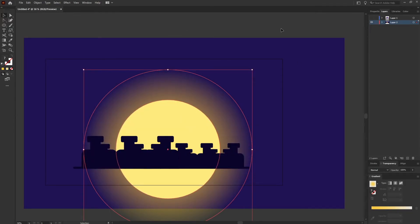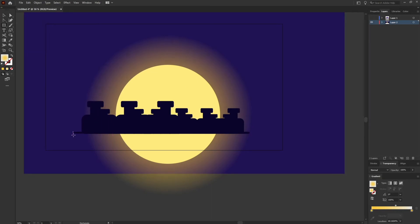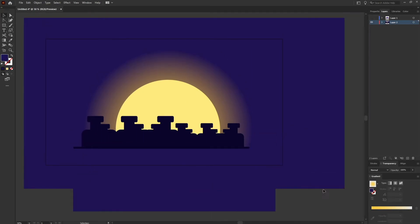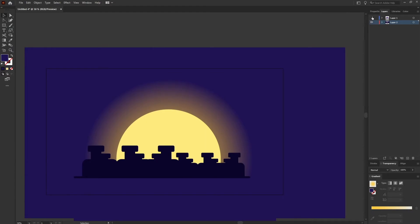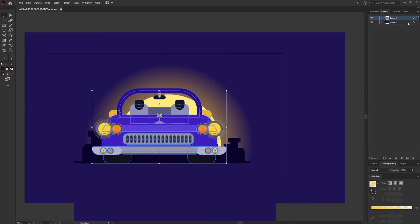After that, I'm going to add a rectangle over here to hide the ground portion. Let's make it visible. Perfect.